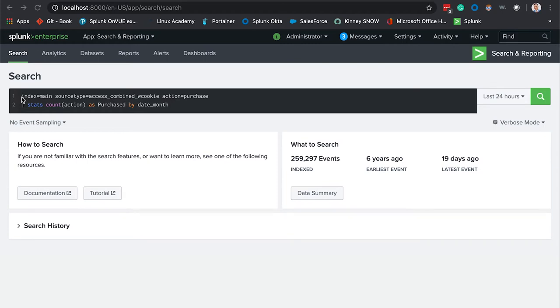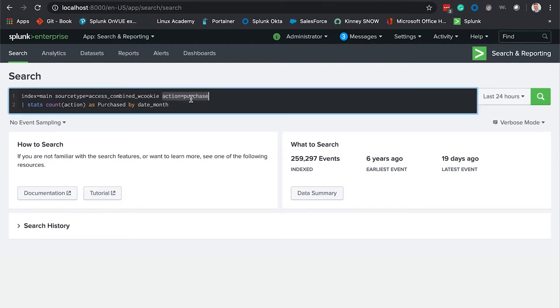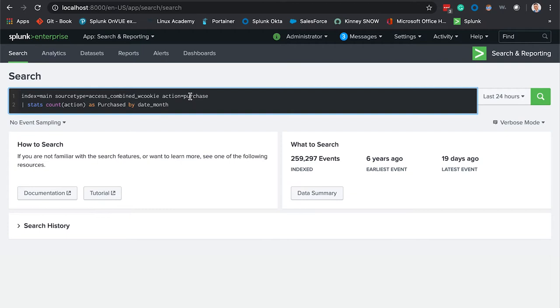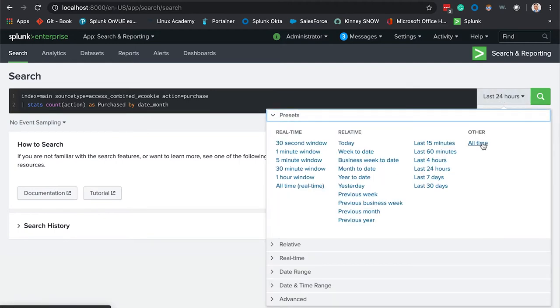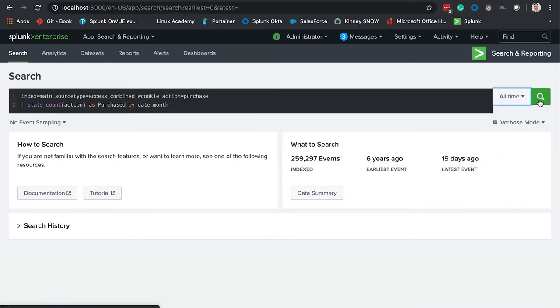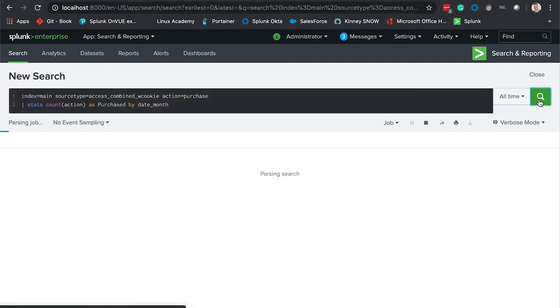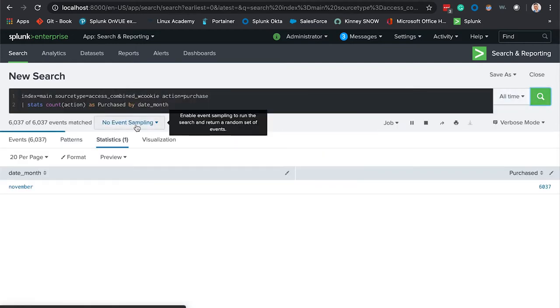We're searching our main index, we have our source type, we have the action field equal to purchase. This is the data that we're interested in. We're going to make some statistics off of that and we're going to do this by month. We're going to search in all time because I have some static data.